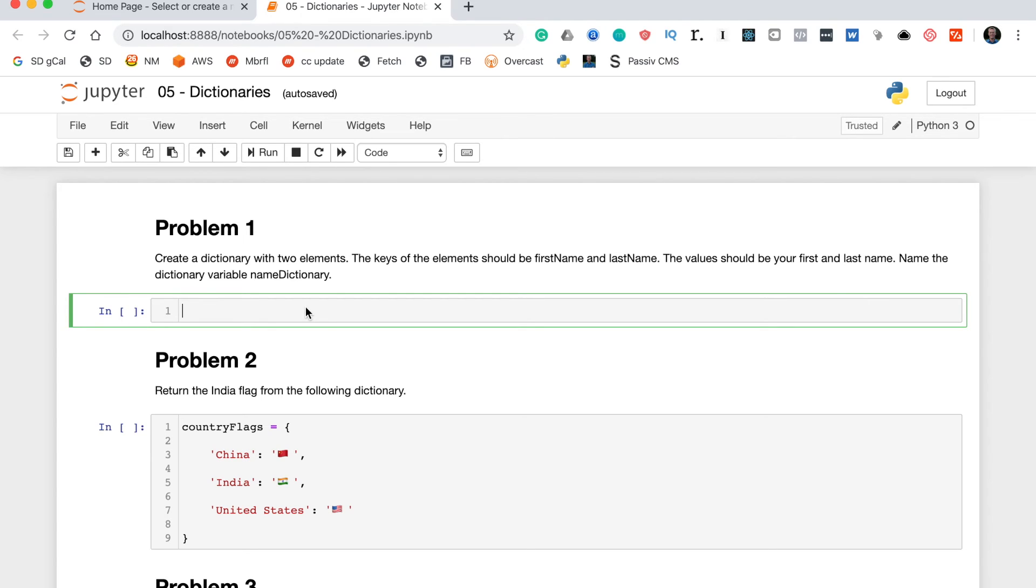Let's start with problem one, which says create a dictionary with two elements. The keys of the elements should be first name and last name, and the values should be your first and last name. Name the dictionary variable name dictionary.